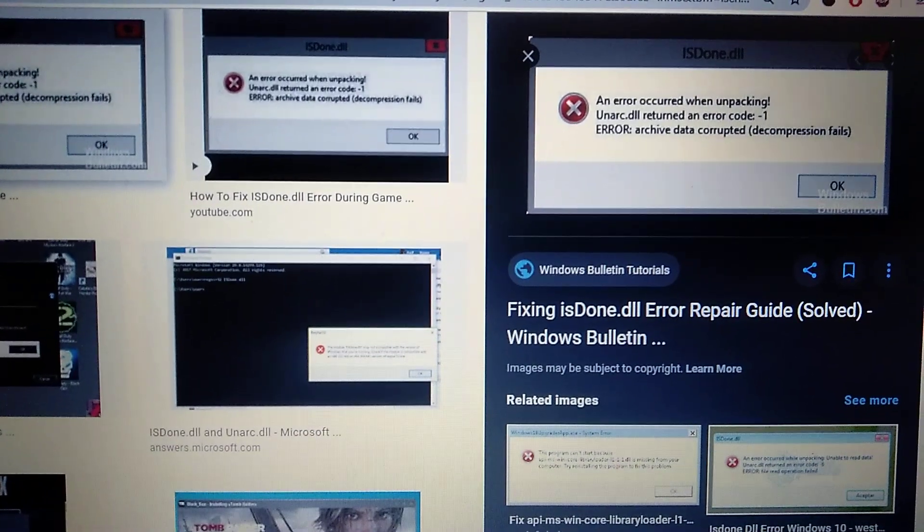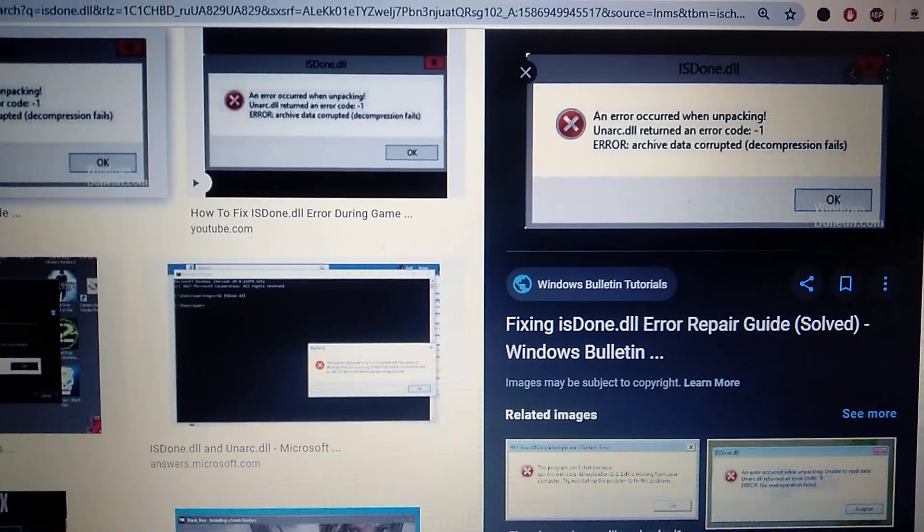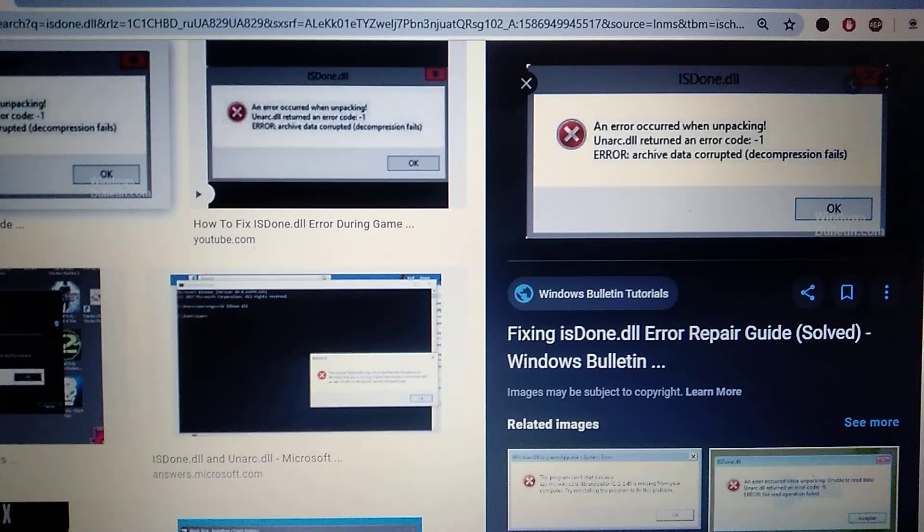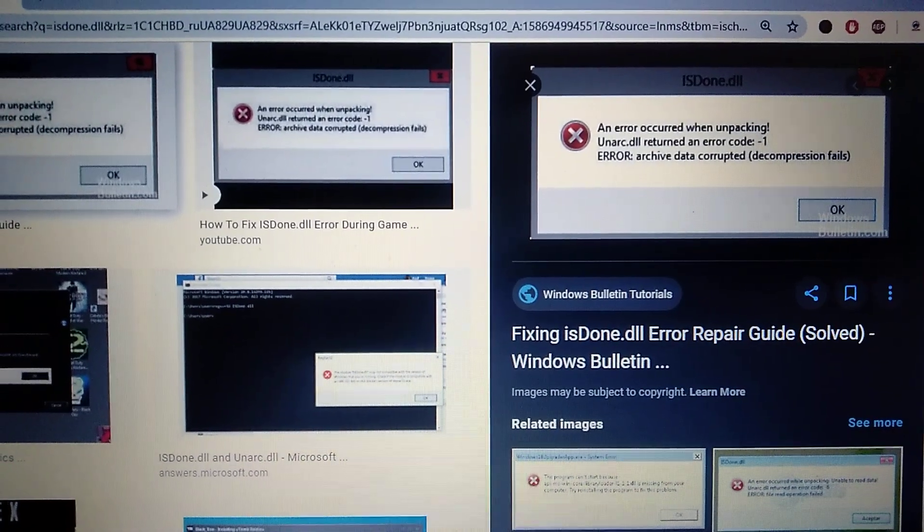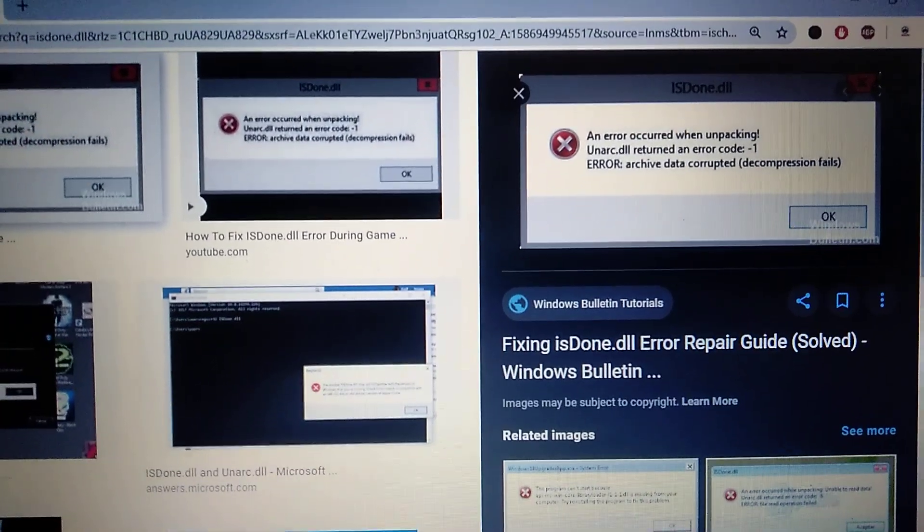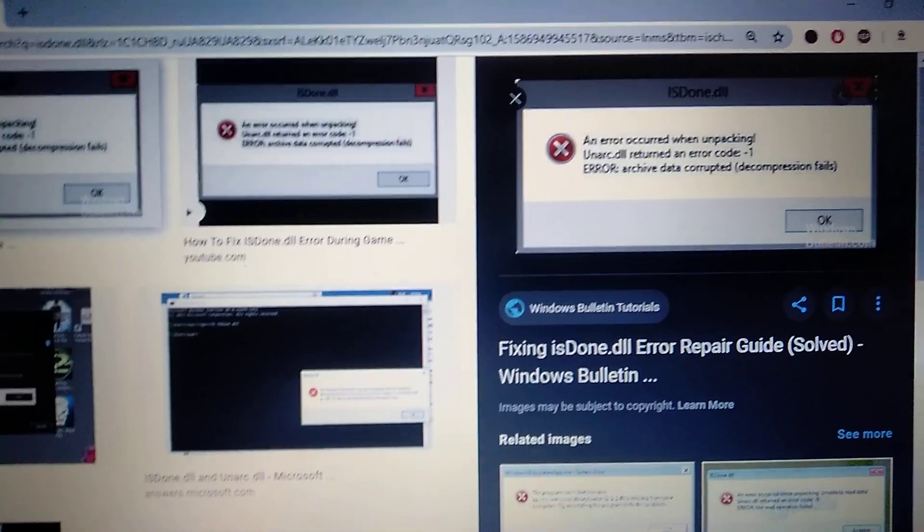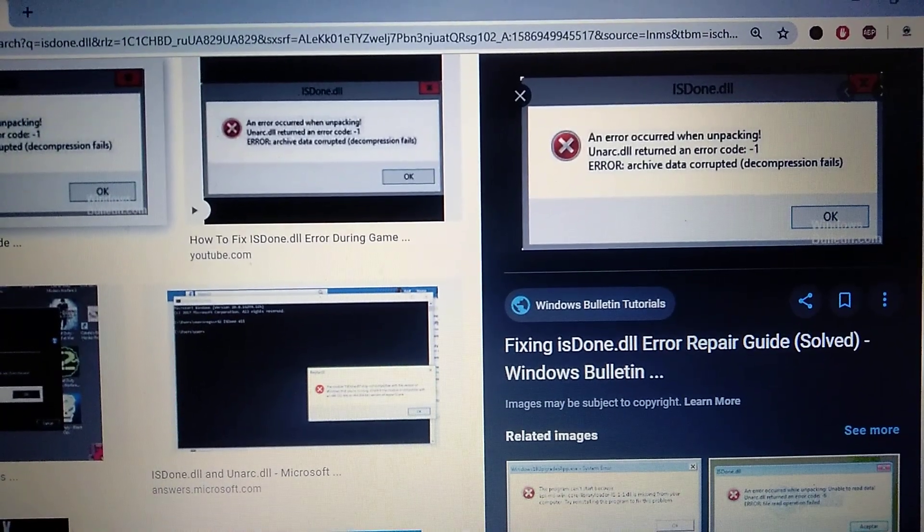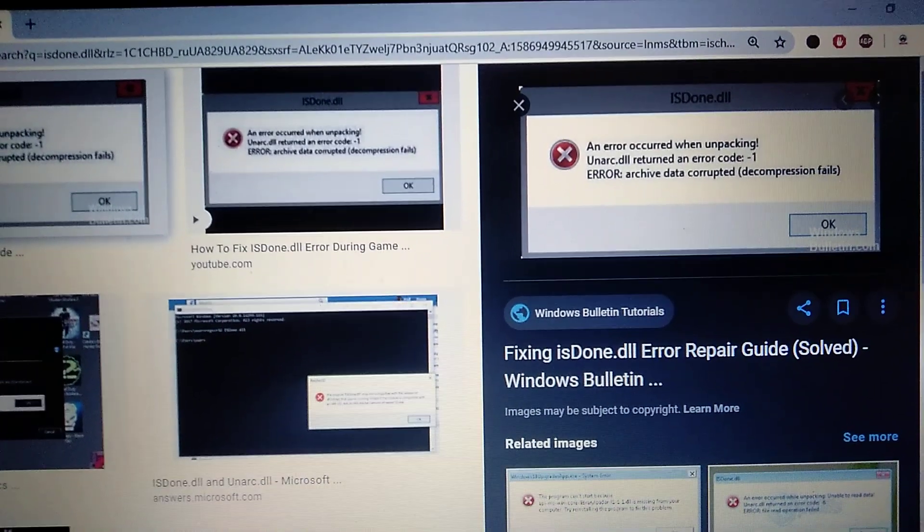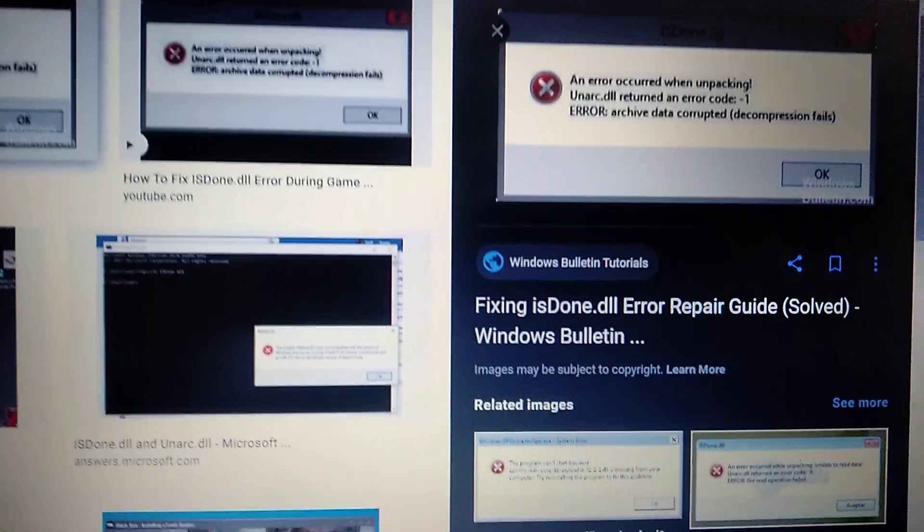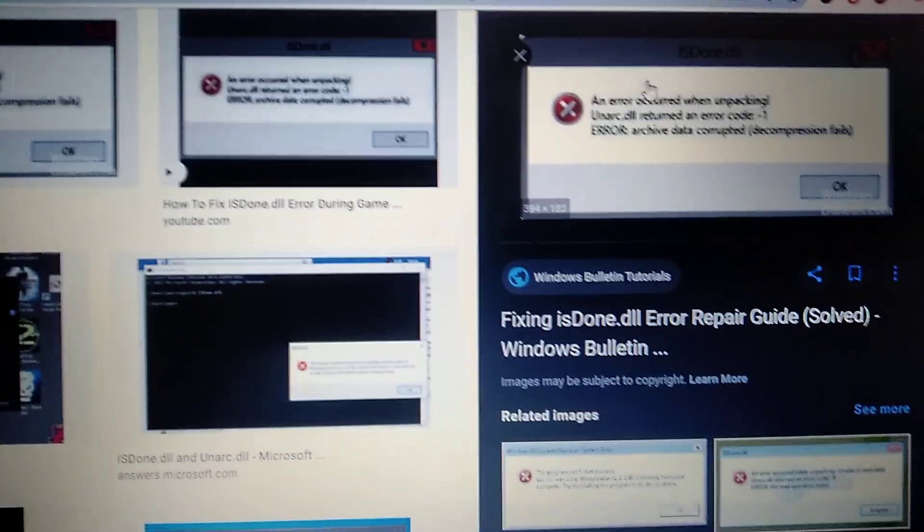Hello dear subscribers, today I will tell you how you can easily fix your error. Here you can see it. This error appears when you try to install a game or application which takes a lot of memory. So how can you fix it?